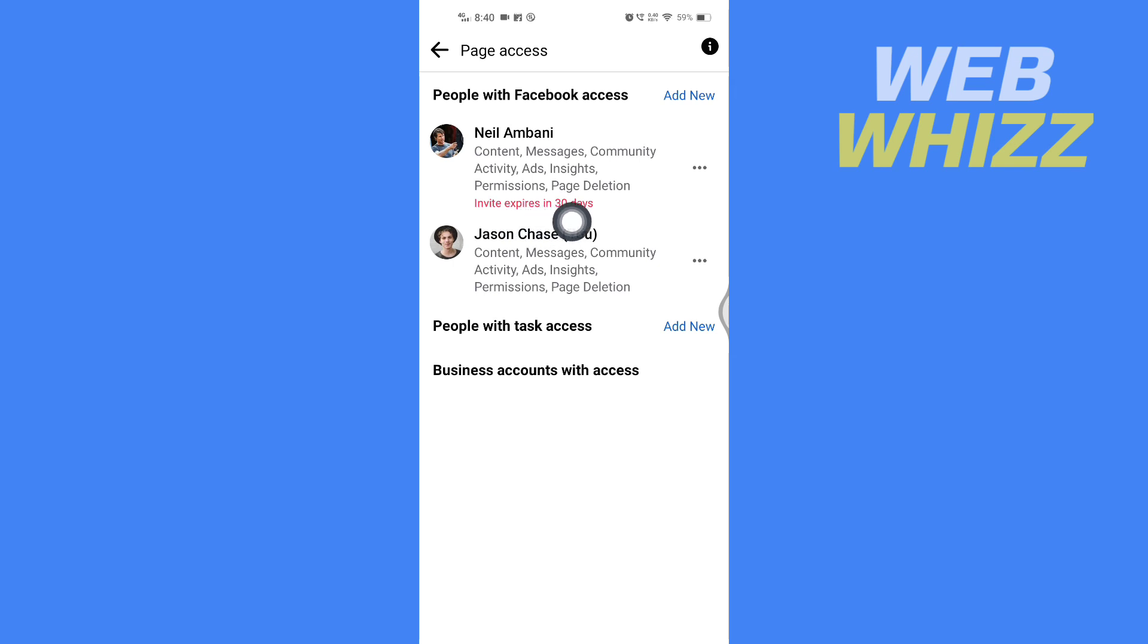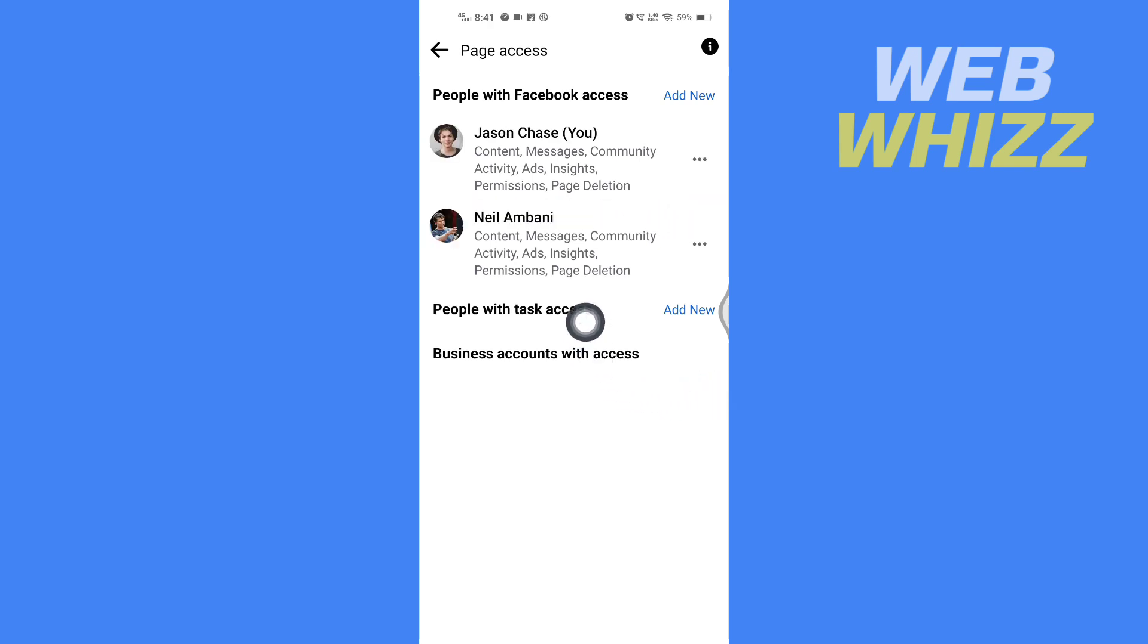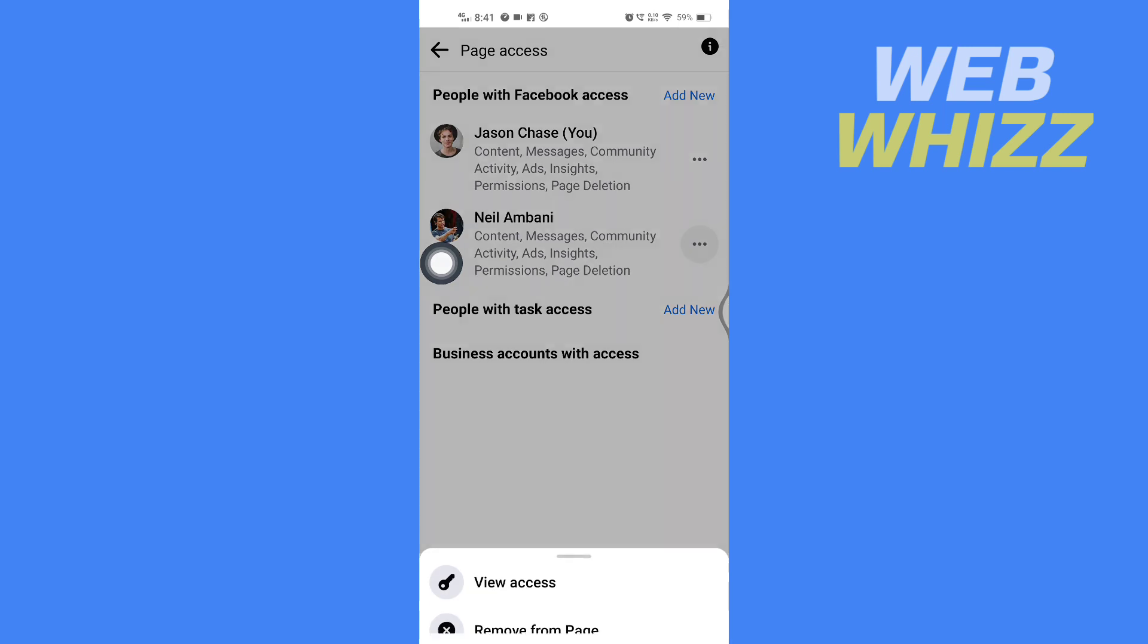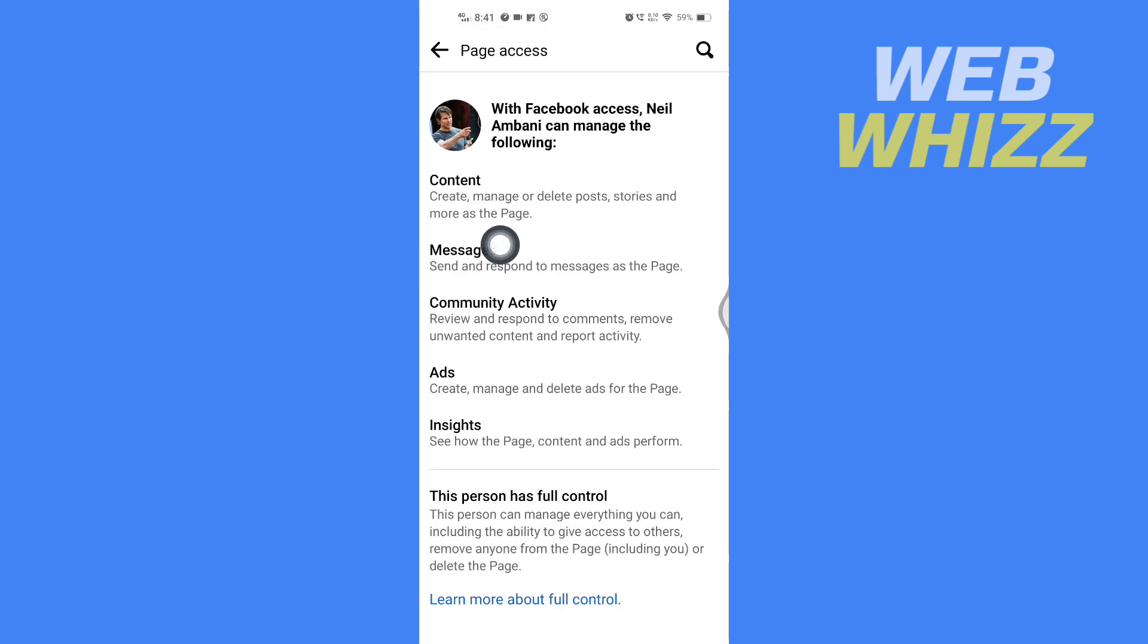This person has accepted the admin invite, so now this person has become the admin of my page. This is how you can add admin on Facebook page. Thanks for watching!